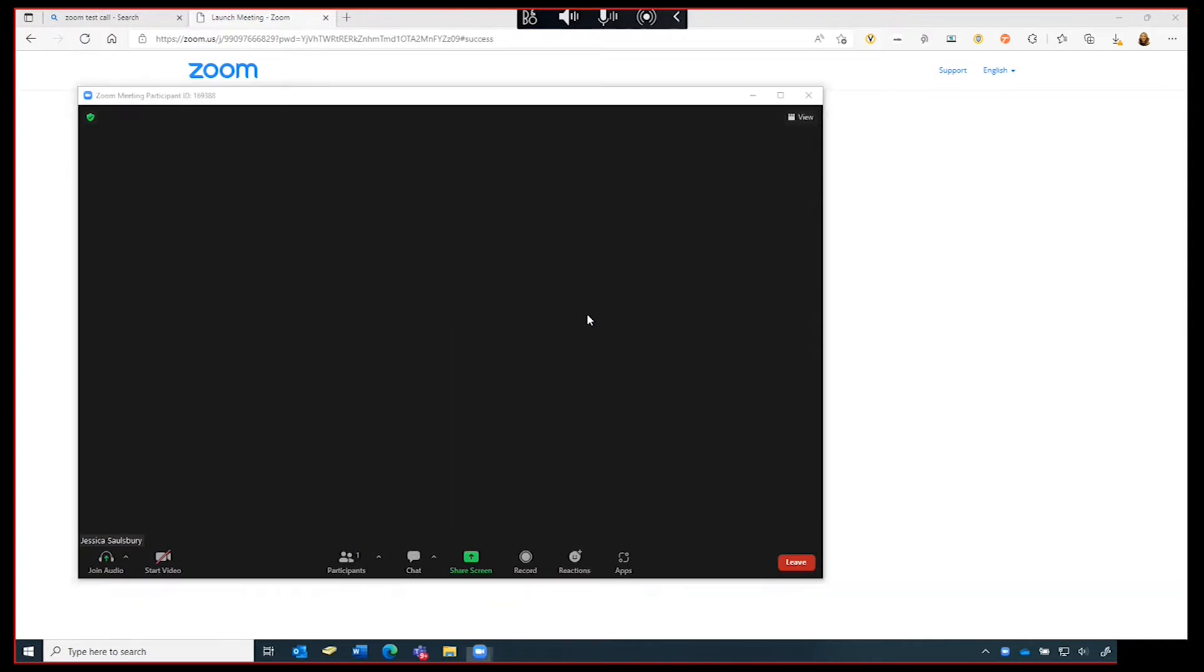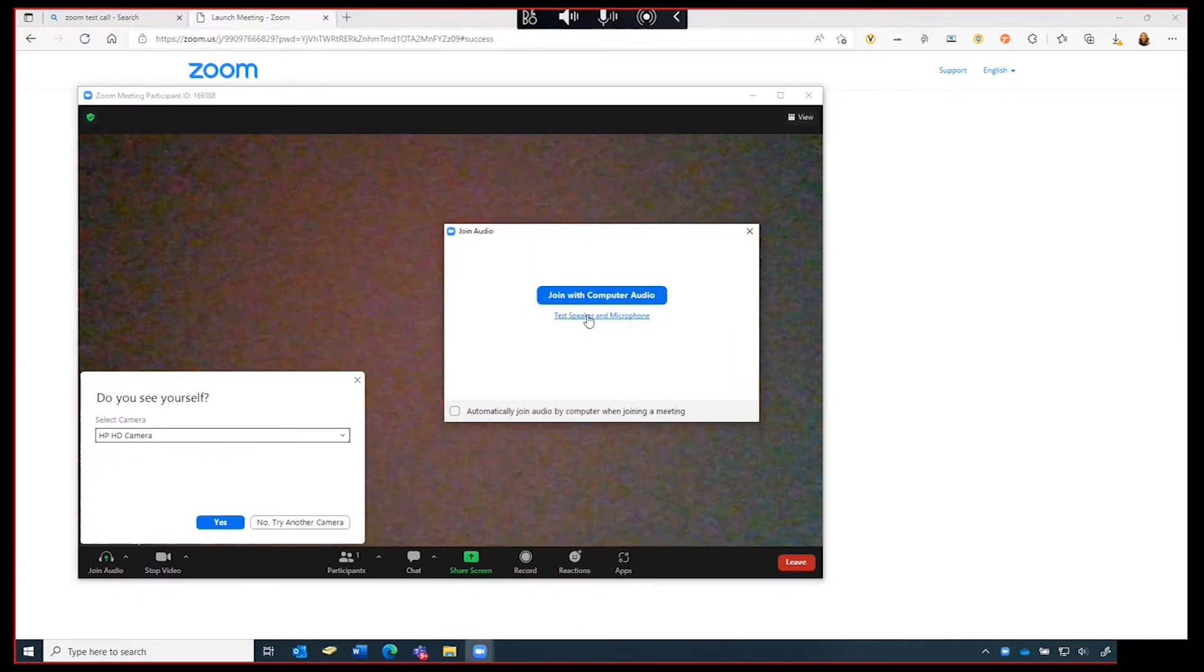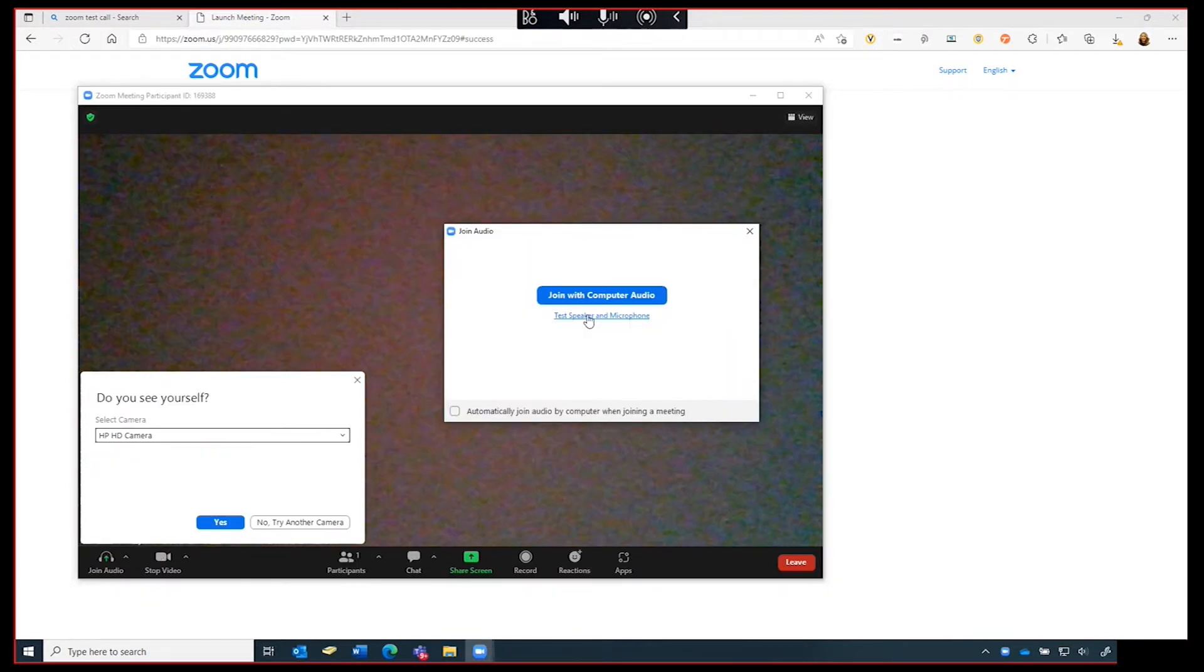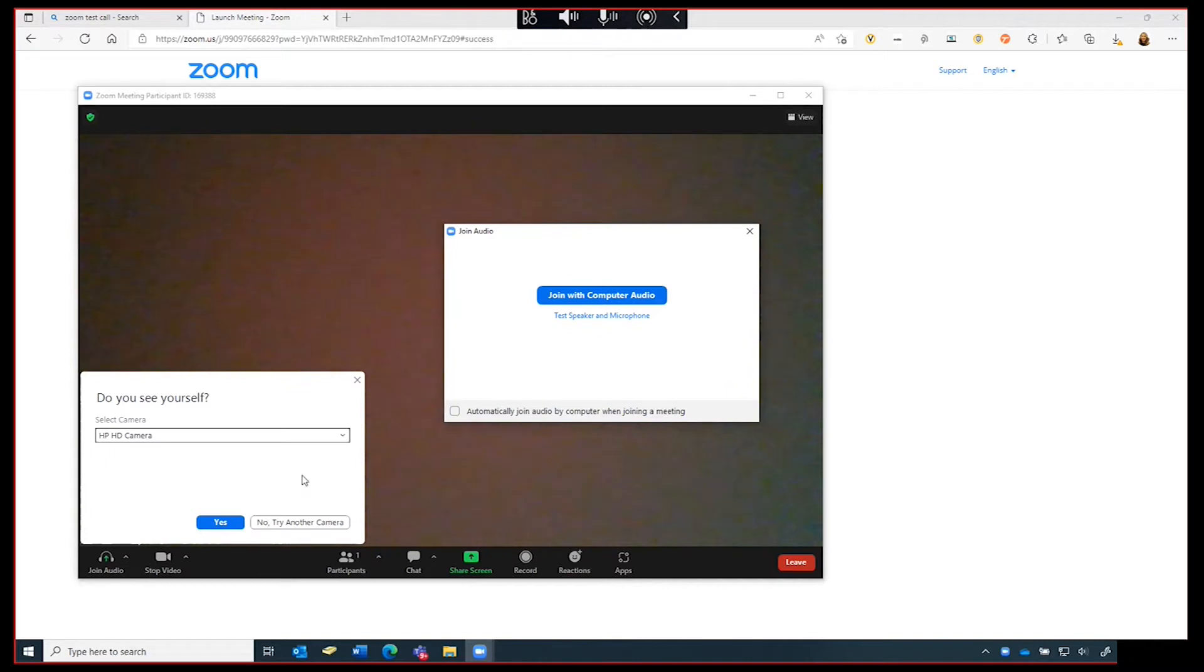Two dialog boxes will appear. In the lower left corner, Zoom will begin by testing your camera. If you can see yourself, click yes.